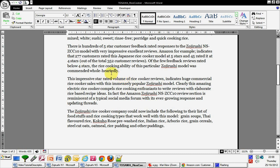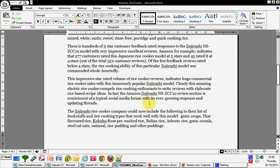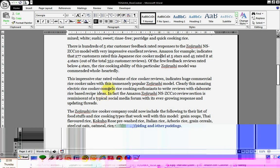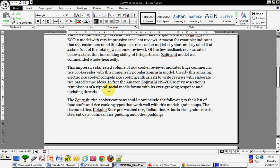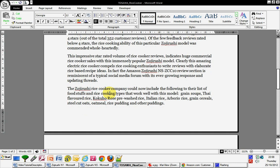Because not everyone sends reviews when they buy. So there'd be thousands, there must be, there must be one big wicked seller to have that many in here. So that's important, I'm gonna mention that, remind them about that. And I'm also mentioning in this third paragraph that it's like a typical social media forum with its ever-growing response and updated threads, which is exactly what it's like. And I'm saying it clearly this amazing electric rice cooker compels rice cooking enthusiasts to write reviews with elaborate rice-based recipe ideas. I'm trying to make this interesting and that's the way to do it. It's a standalone long paragraph with plenty of keywords in it so it doesn't sound spammy or anything.